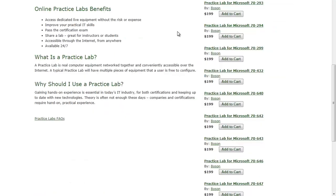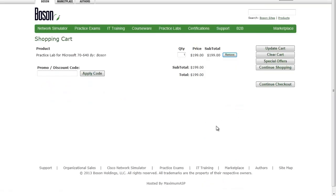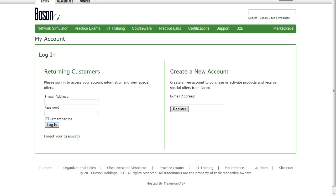I'm going to select the lab that I'm interested in. In this case, it's going to be the Boson Practice Lab for Microsoft 70-640. I'm just going to click the Add to Cart button. I could go back to Practice Labs and add some other labs to my cart if I wish, and then I could just go through the checkout process, and I'll receive a confirmation email and an order confirmation page that shows you how to continue on from this point.